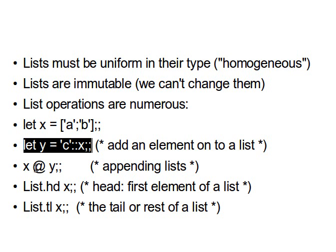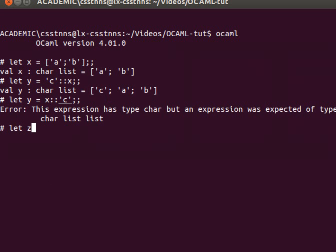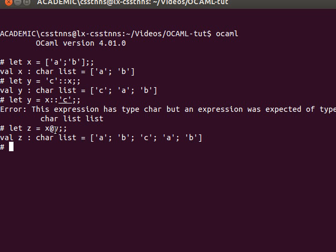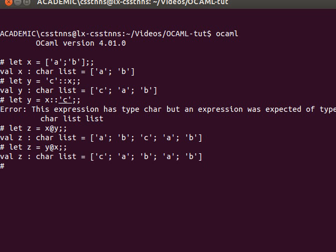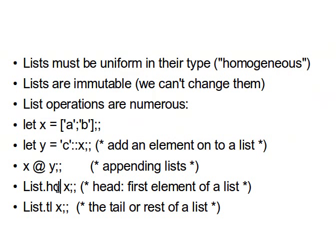We can append lists using the at-sign operator. So if we want a third list z, we can write z = x @ y, and you can see that x and y have been appended into a char list z. We can also do it the other way: z = y @ x, giving us c a b a b — the first part from y and the second part from x.